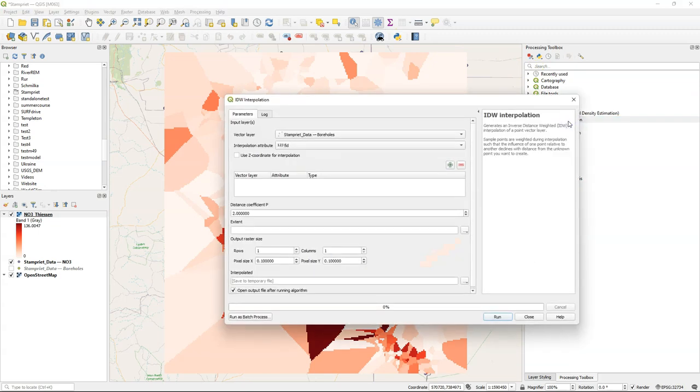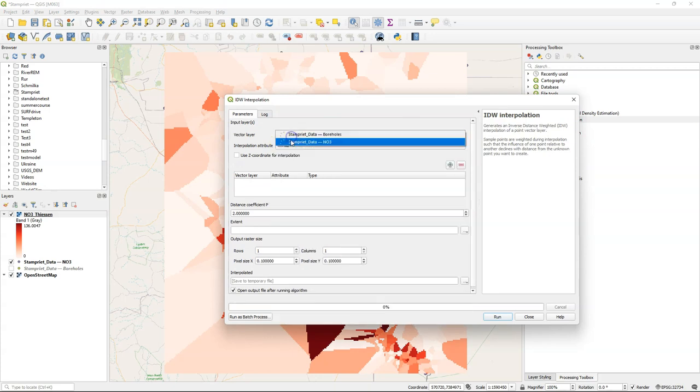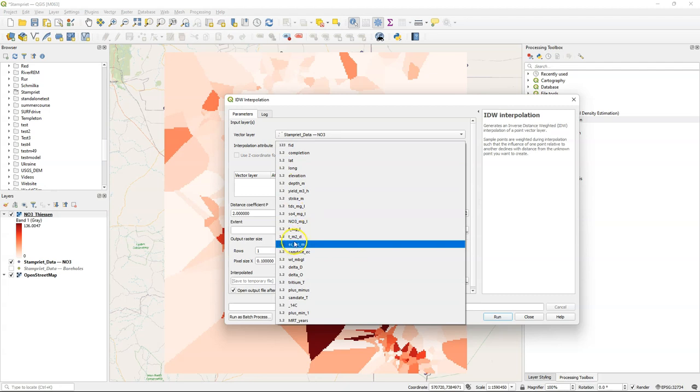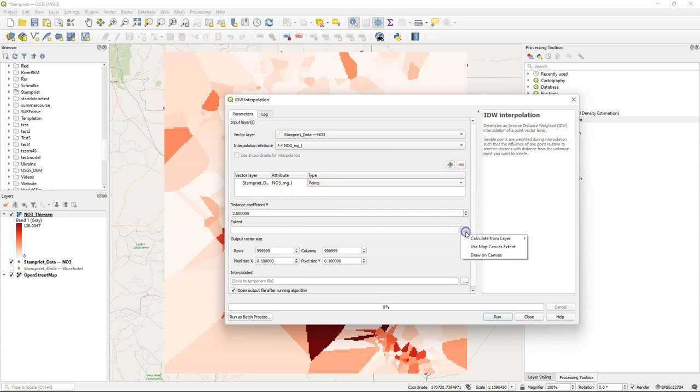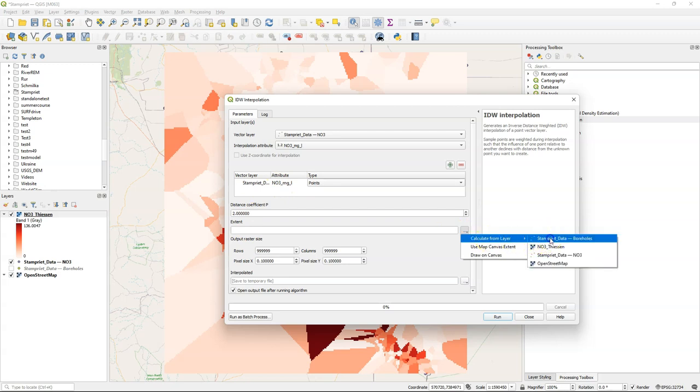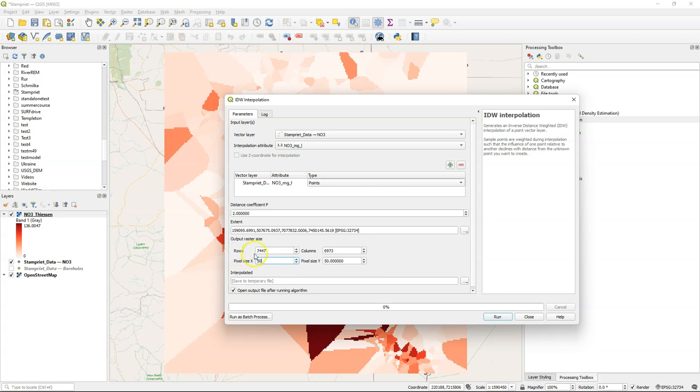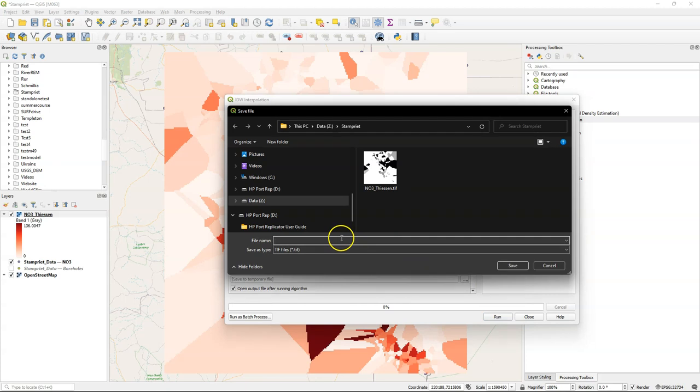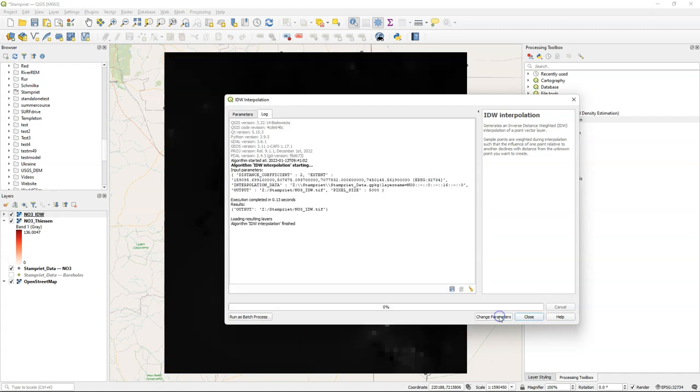So I go to IDW interpolation from the processing toolbox, and the dialog is slightly different. I choose the nitrate layer. I choose the nitrate attribute to interpolate. I click the plus sign to add it to the interpolation points. I keep the distance coefficient also an exponential. For the extent, I choose the extent of our nitrate borehole dataset. I can choose here pixel size, and I will use here pixels of 5 kilometers. It's quite a large area, and to make it fast in this demonstration, I use 5 kilometer pixels. Then I save the result - nitrate IDW - and then I run it.